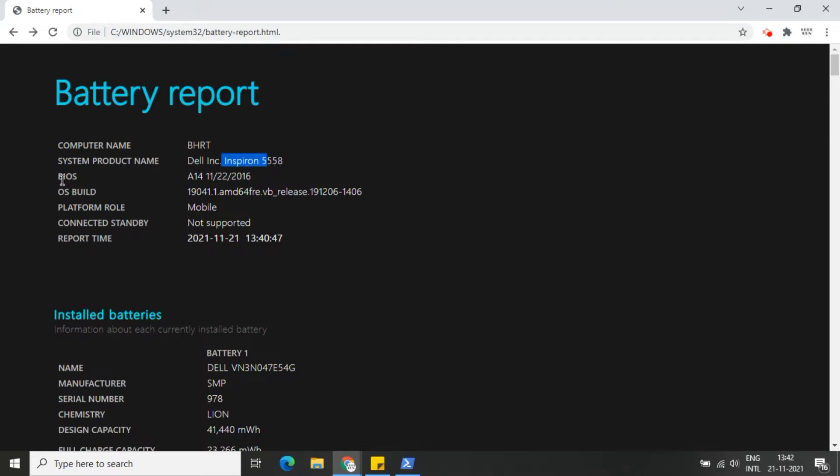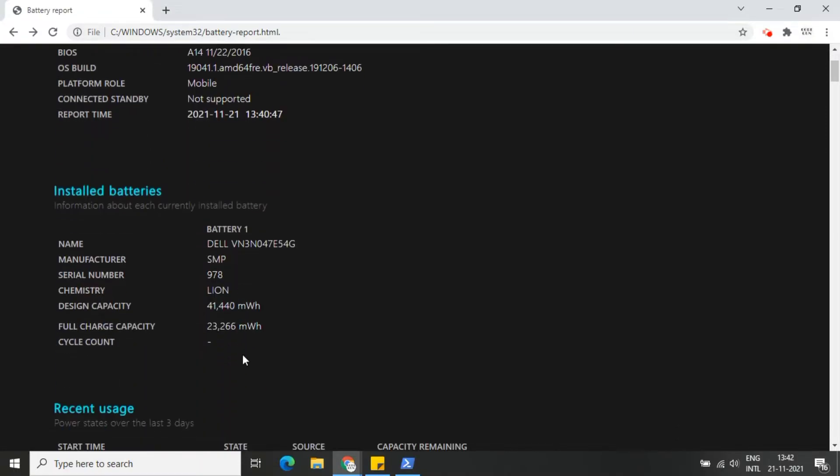If the battery report shows signs of damage, the report will notify you and recommend replacing the battery. So let's have a look at this battery report.